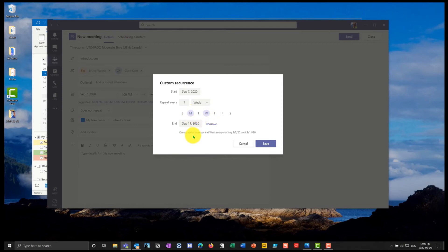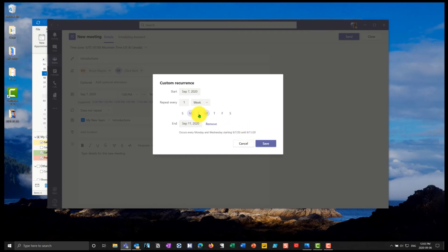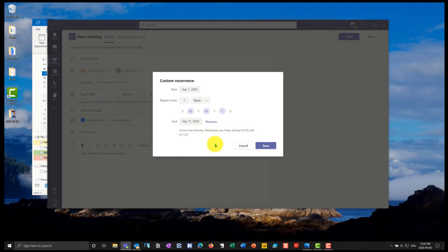So now it occurs every Monday and every Wednesday, from the 7th of September until the 11th of September. So I'll make it Friday as well, make it a three part meeting. So now I'll go ahead and I will save this.